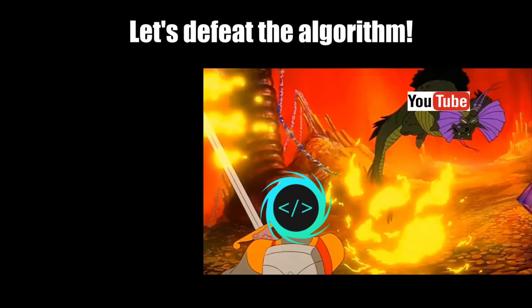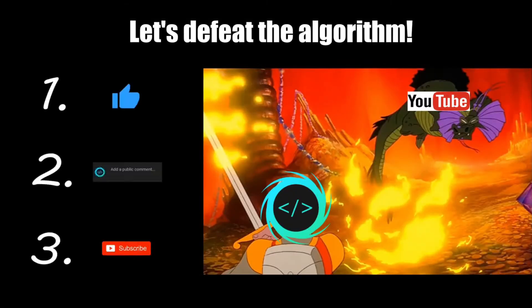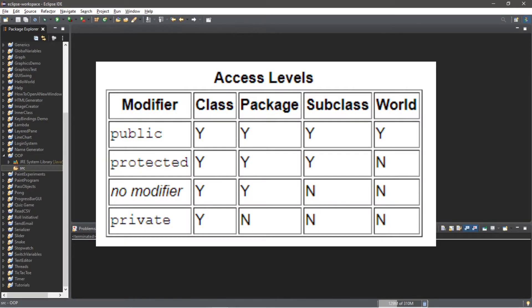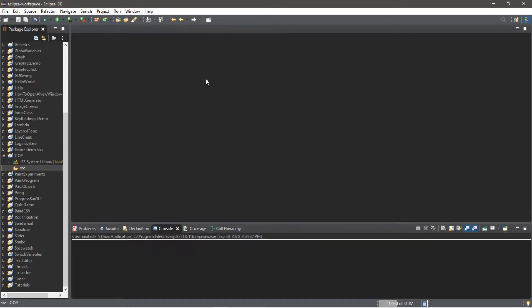If you find this video helpful, please remember to like, comment, and subscribe — your support will help keep this channel running. There are three access modifiers I'm going to cover besides the default, which is none: they are public, protected, and private.